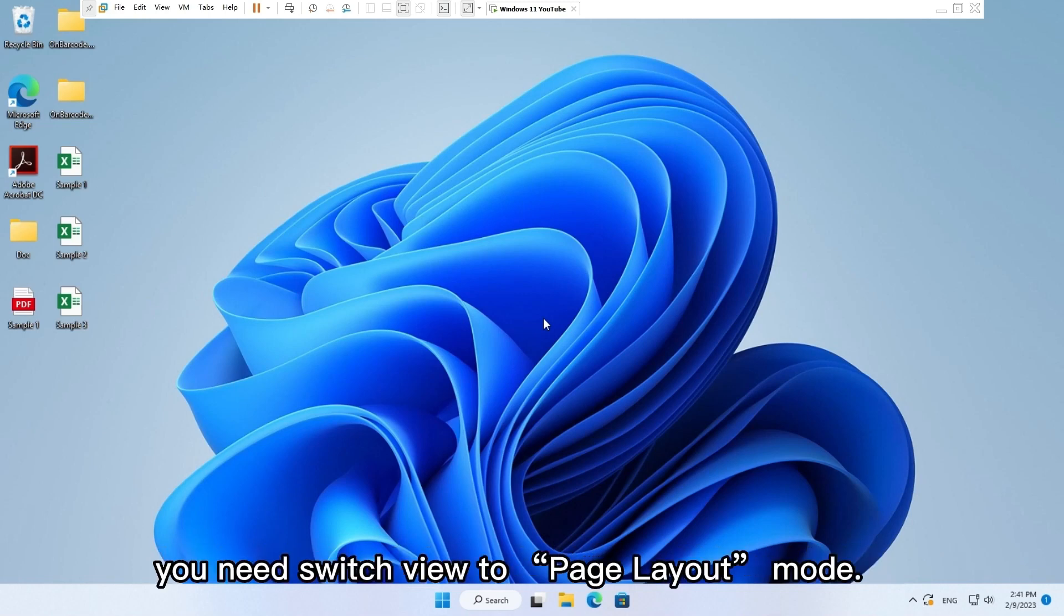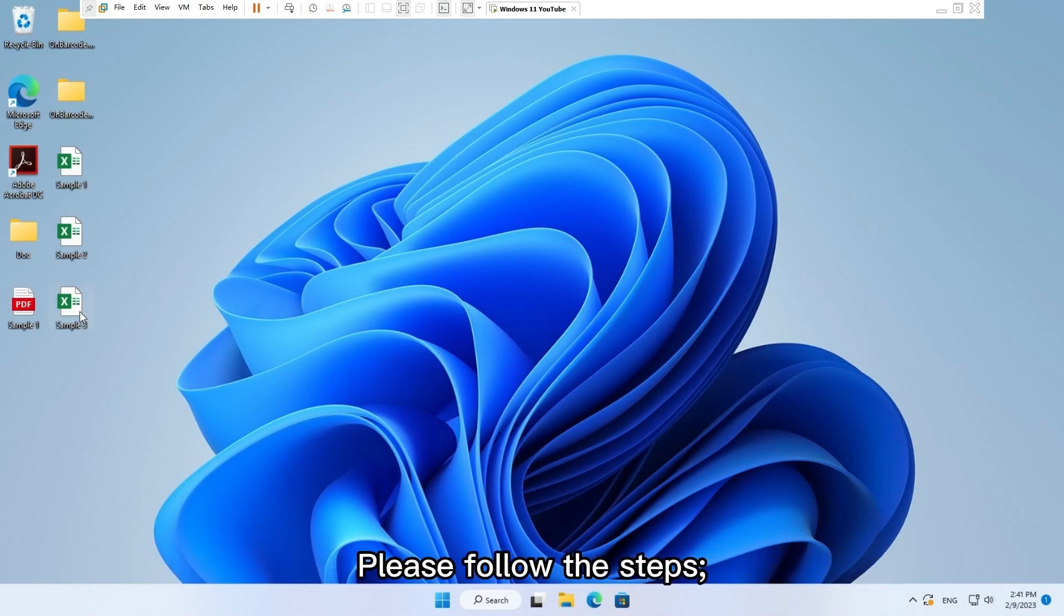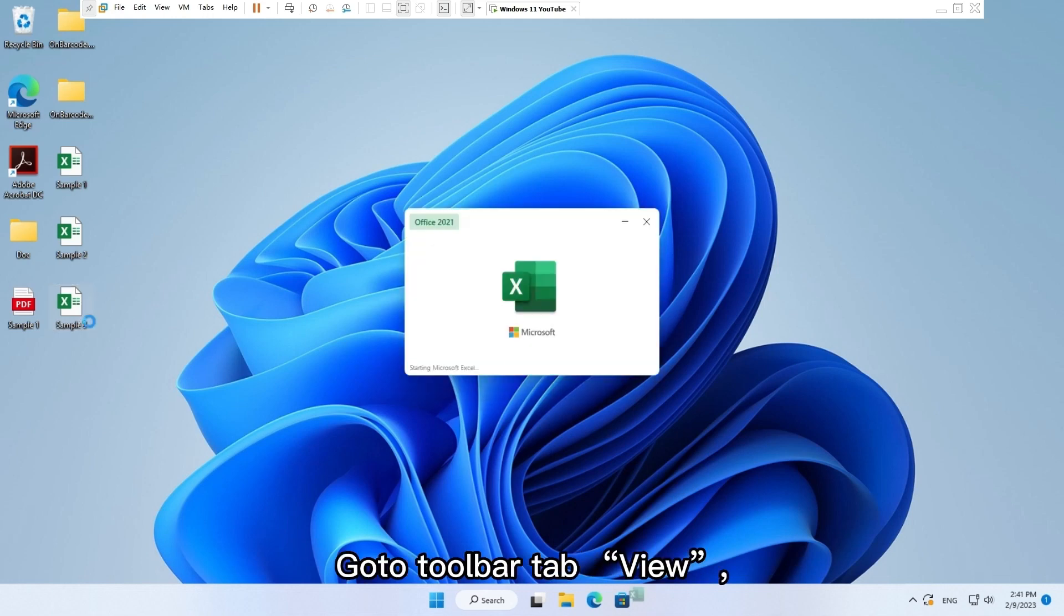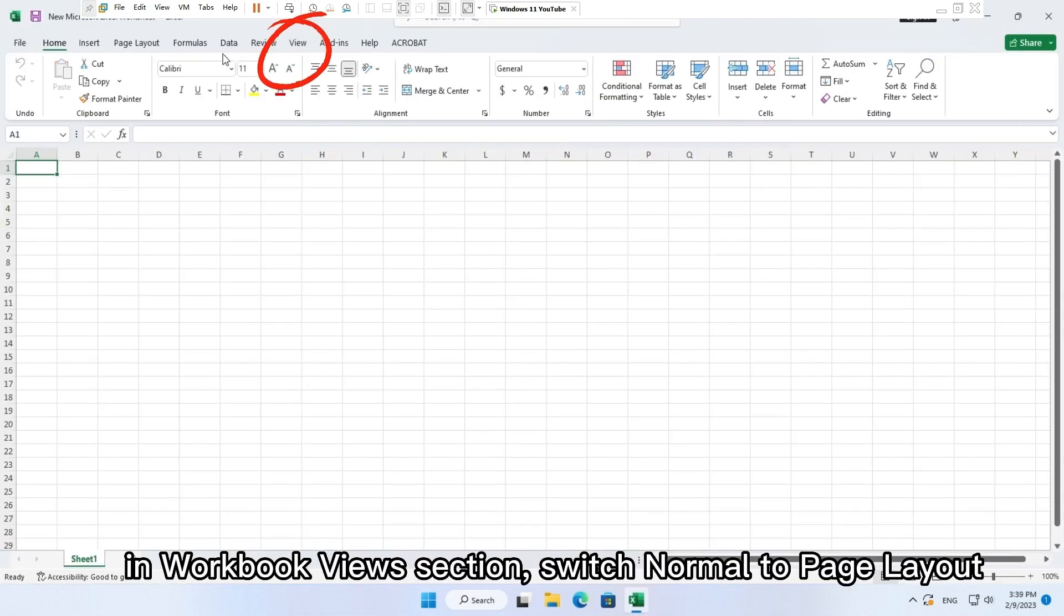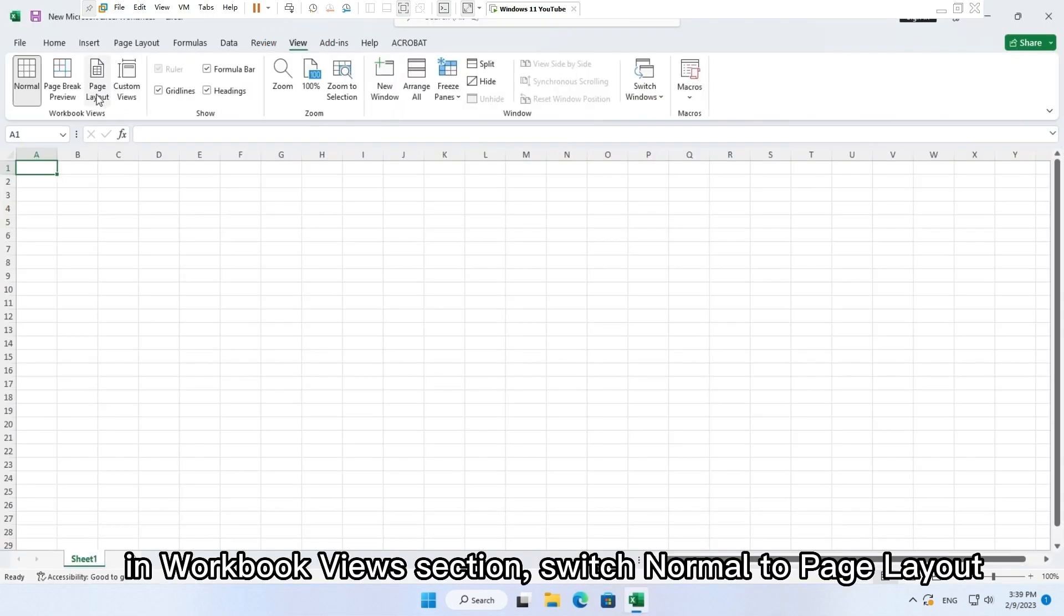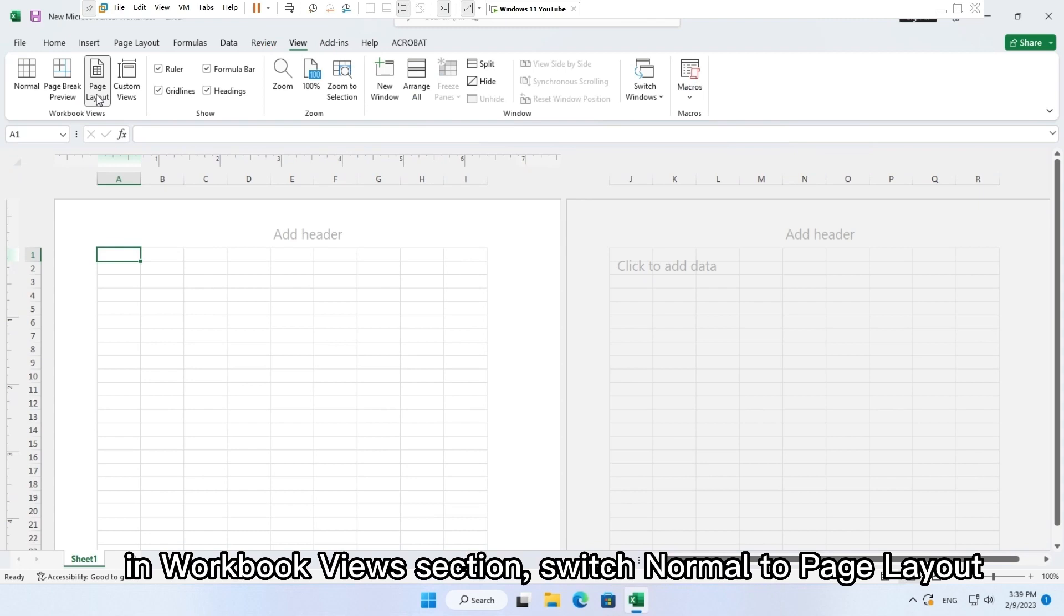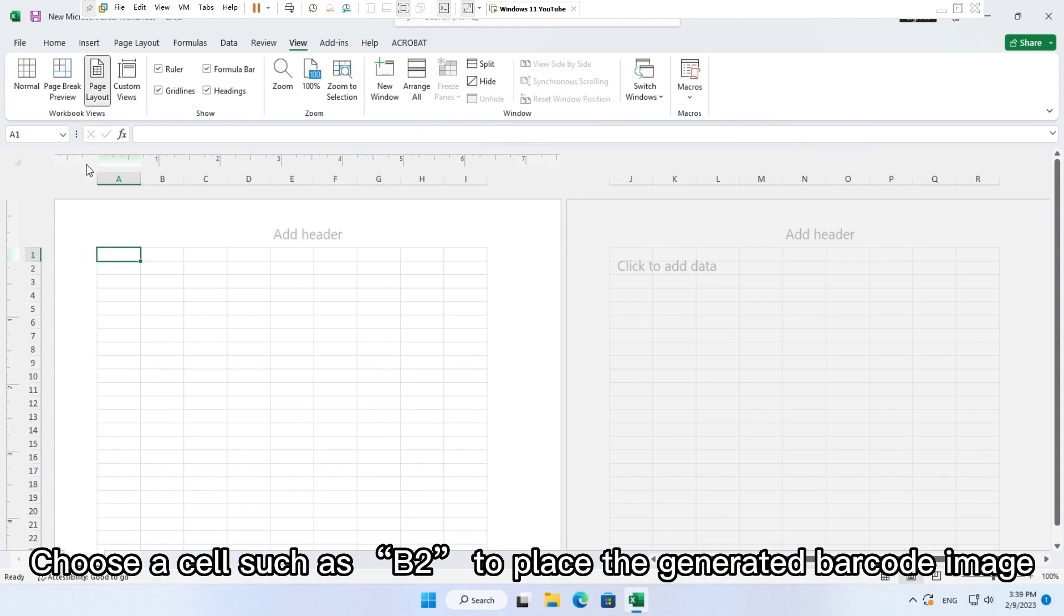Office Excel will adjust the image width and height during printing. To get the exactly barcode image width and height, you need switch view to page layout mode. Please follow the steps. Go to toolbar tab view, in workbook views section, switch normal to page layout. Choose a cell such as B2 to place the generated barcode image.